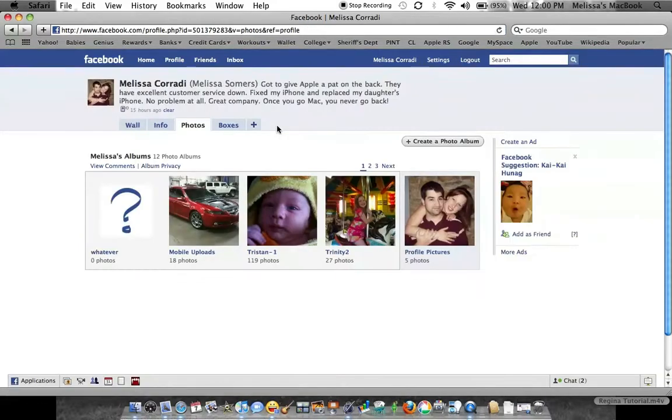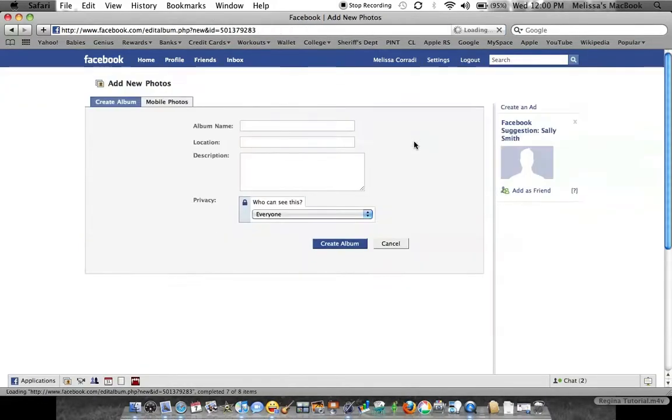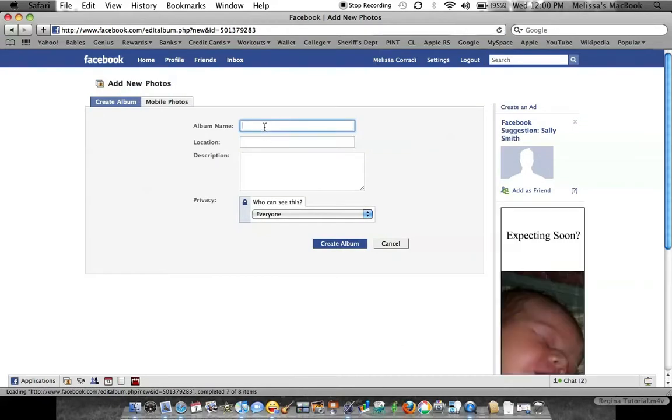Once you're in there, you create a photo album, and you can name the album whatever you would like to name it. Then you can go here and decide who's going to be able to see your pictures.